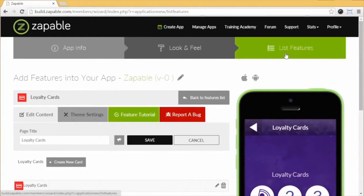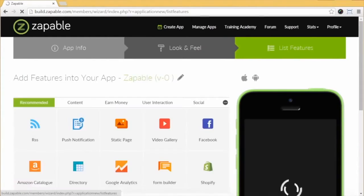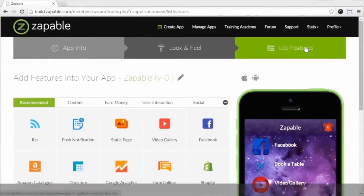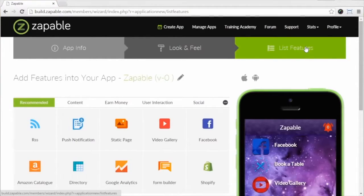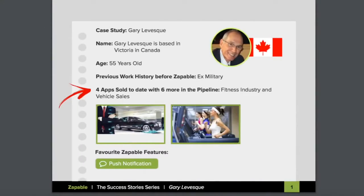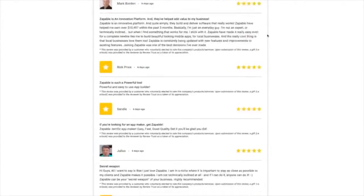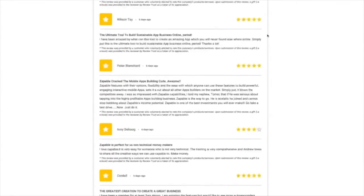What we've shown are just five features out of the 30 available with Zappable. Businesses are queuing up for apps like this. Gary Levescu, one of the Zappable users, sold a single app for $3,000 to a CrossFit gym and charges them a monthly management fee. We have hundreds of members doing this all the time.